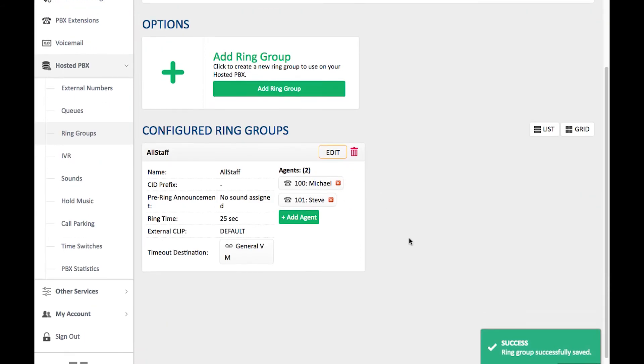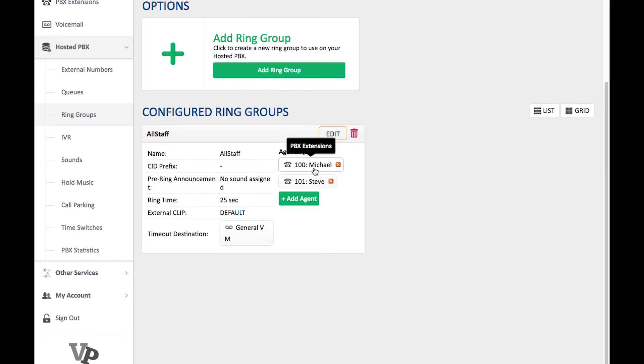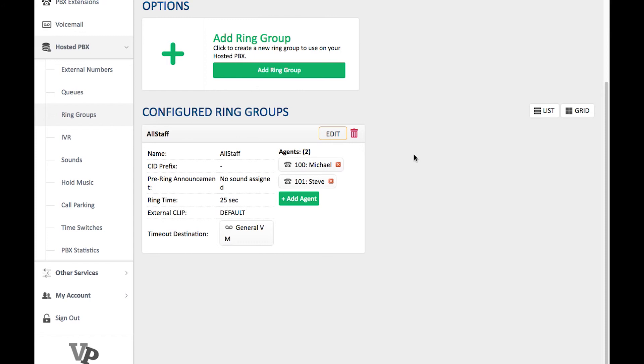Now I can see that basically what this Ring Group is going to do is that every time somebody calls my office, it's going to ring on Michael and Steve's phone so that they can both answer that one call. You can customize these for as many people as you want, for as many different things as you want.